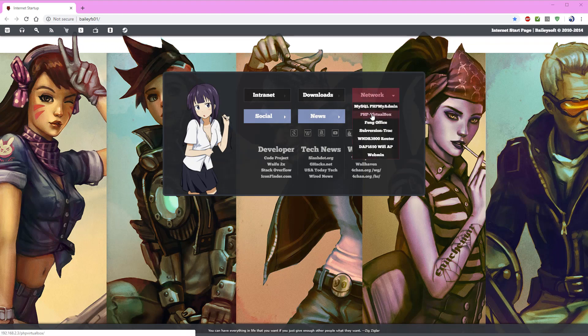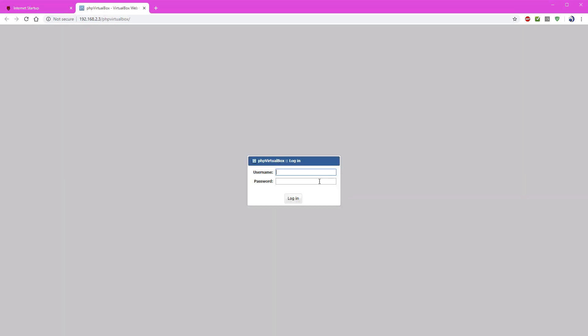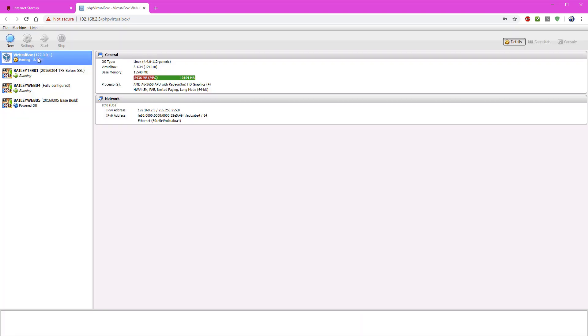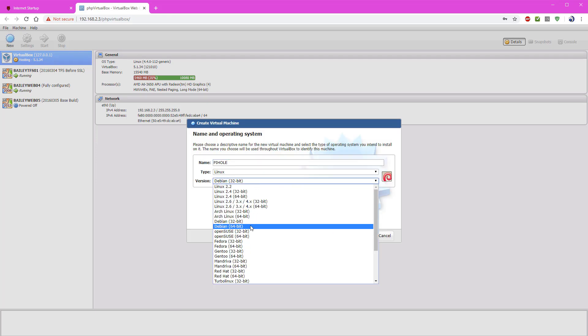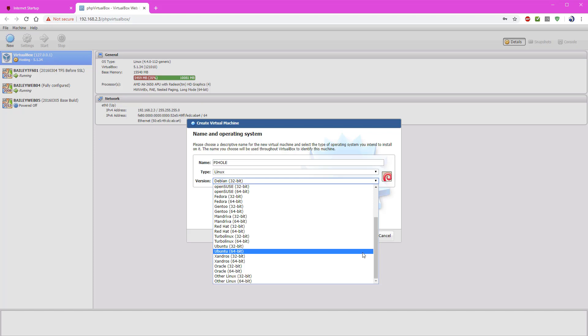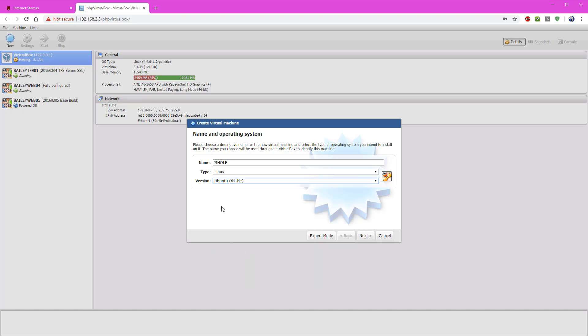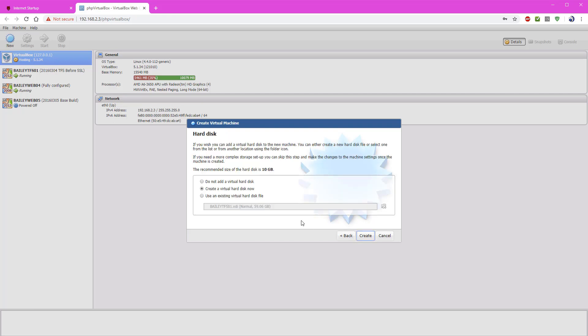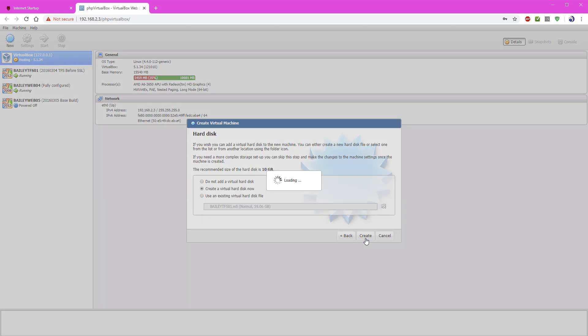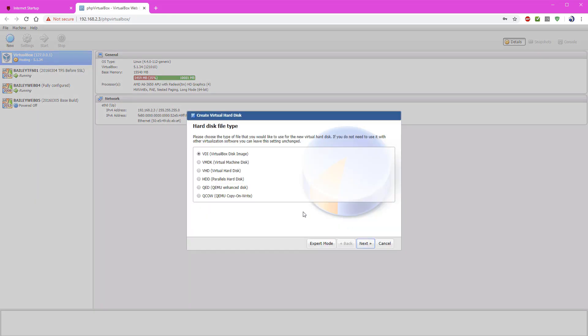So we're going to get started here. I'm going to go to my PHP VirtualBox and log in, and I'm going to create a new virtual device. So I'll click New. I'm going to name this device Pi-hole. It's Linux, 64-bit Ubuntu server, the latest version available on the site. I'm going to give it 1 gig of memory, and the hard disk is going to be 20 gigs.